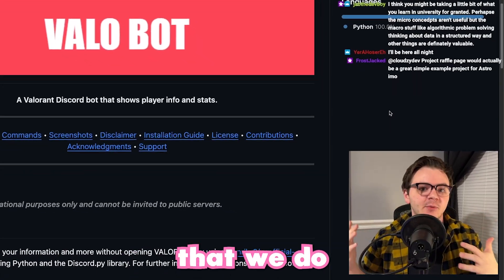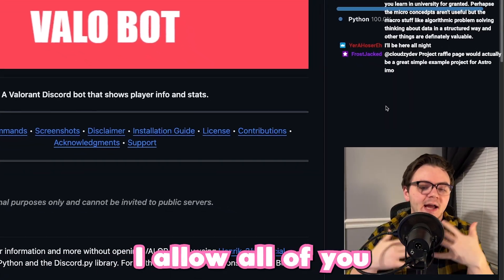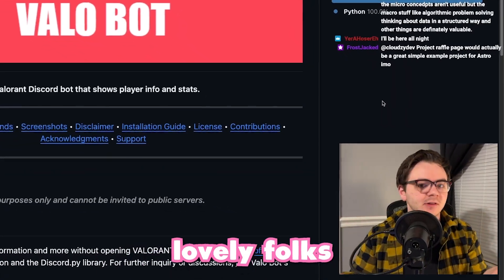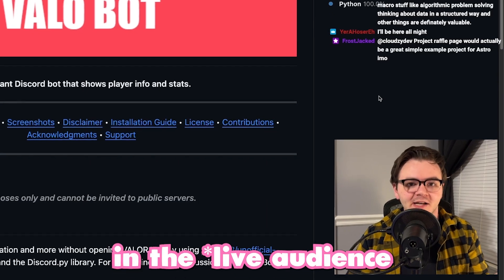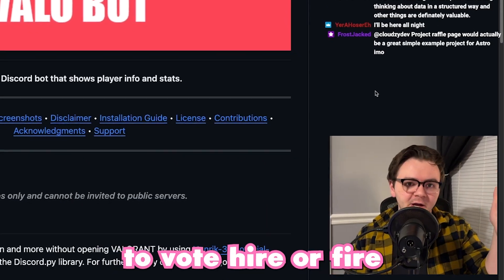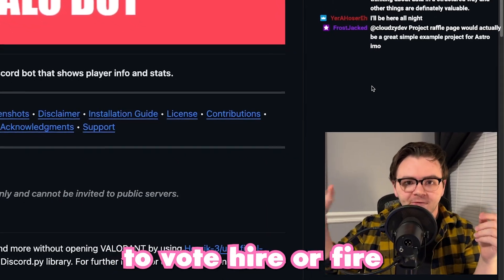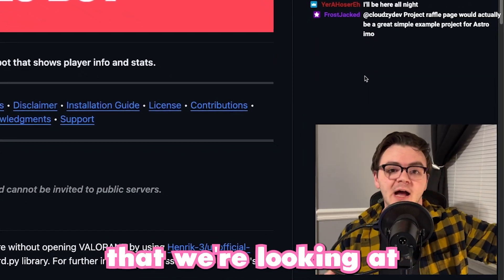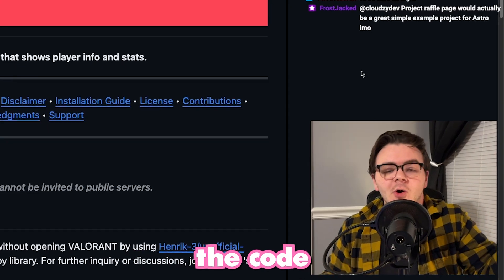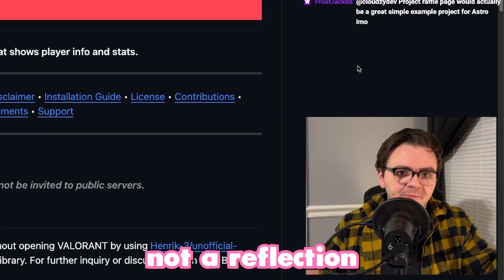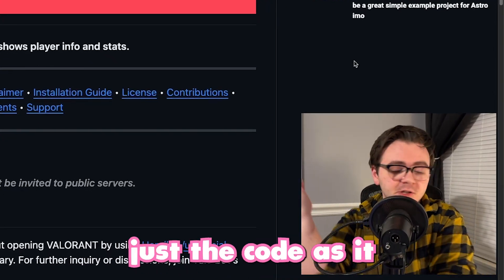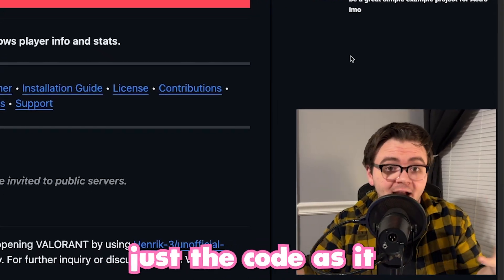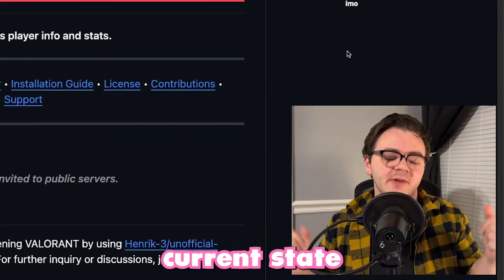Every single time that we do a code review, I allow all of you lovely folks in the audience to vote higher or fire for the code that we're looking at. We're reviewing the code, not a reflection of the person, just the code as it exists in its current state.